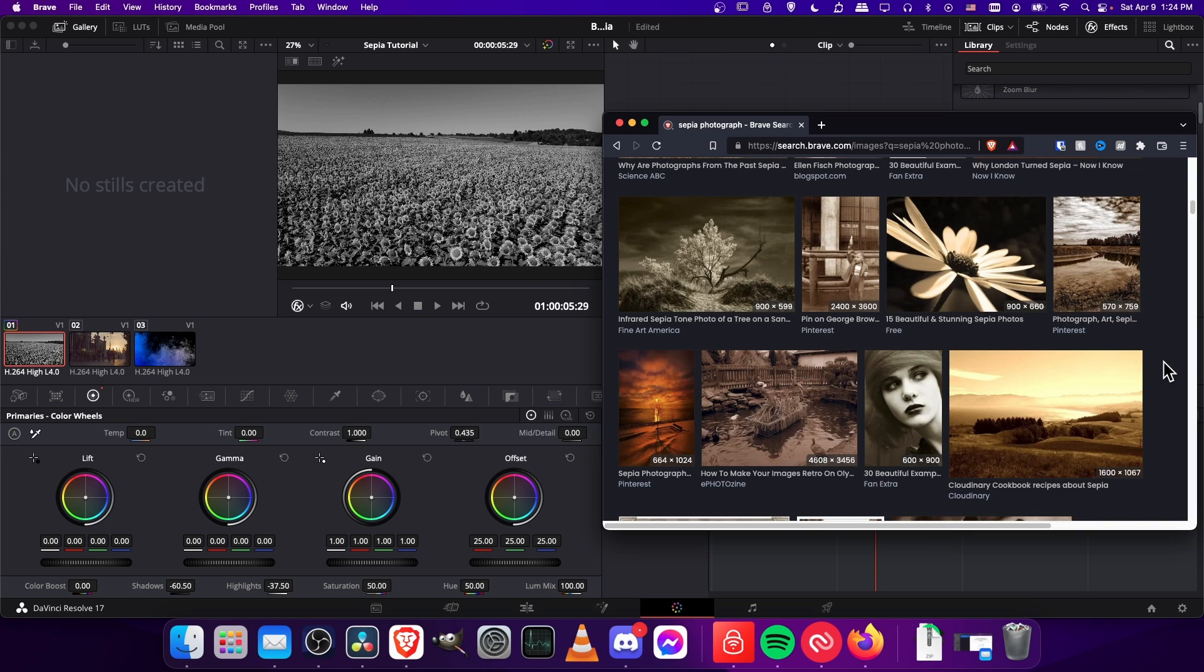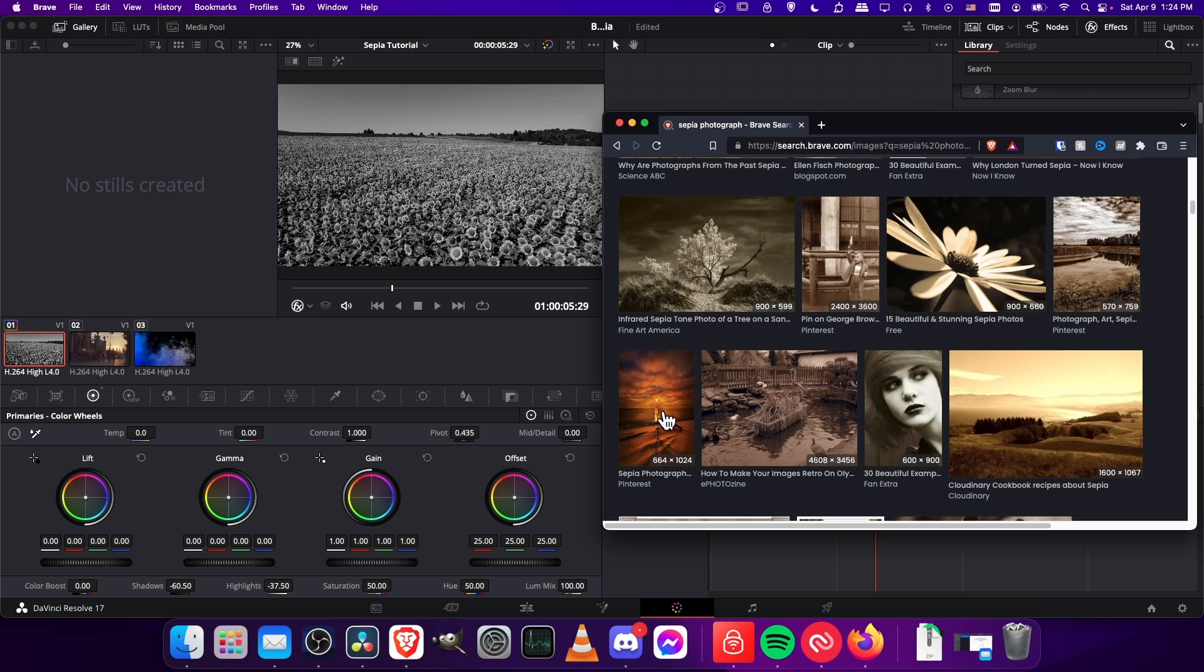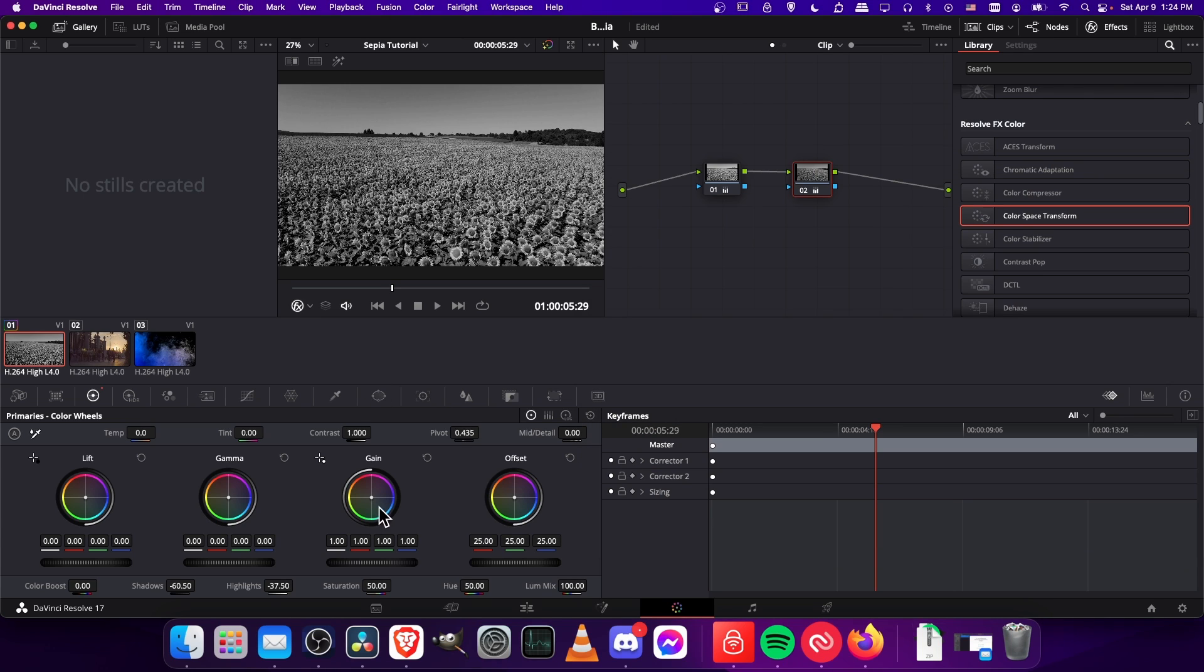You could make it pure monochrome where everything is literally the same color, or you can have a little variation where you might have the shadows be more of a red and then the highlights be more of a yellow. That's what I'm going to try to kind of go for.